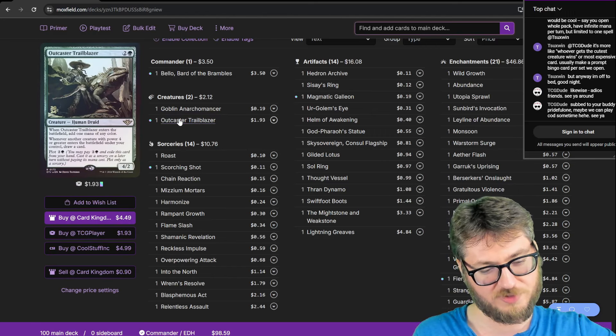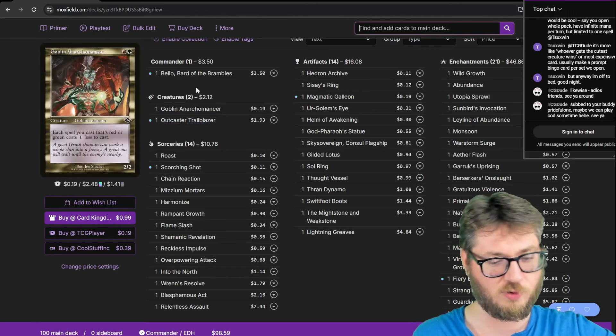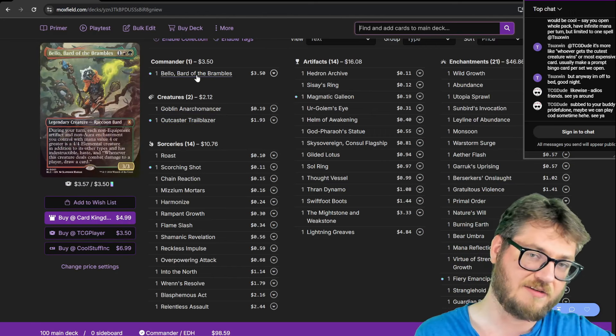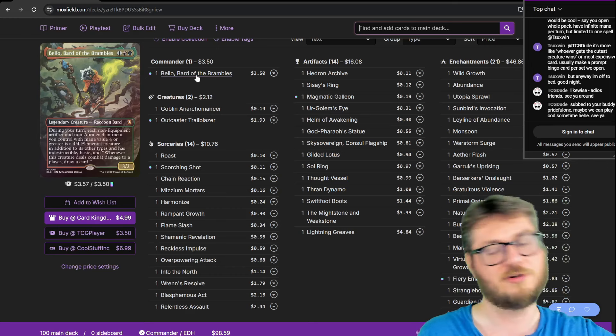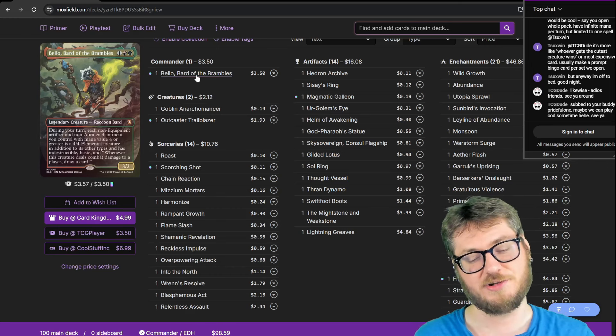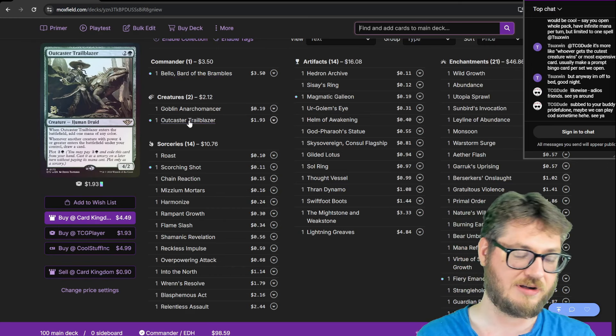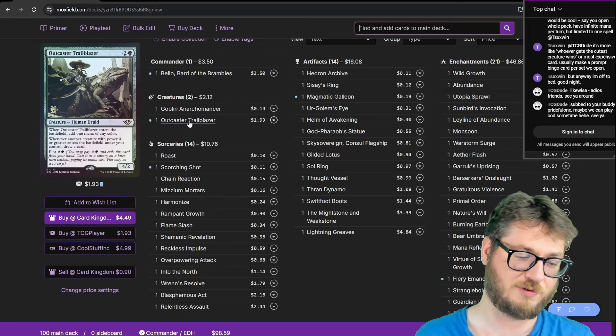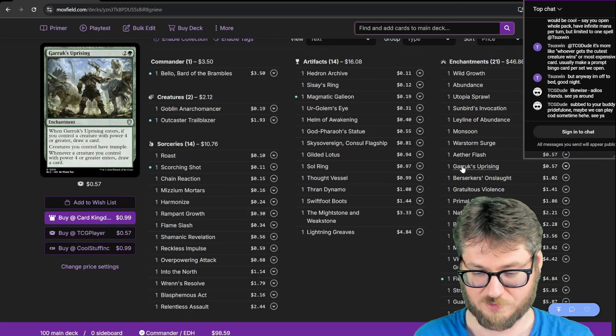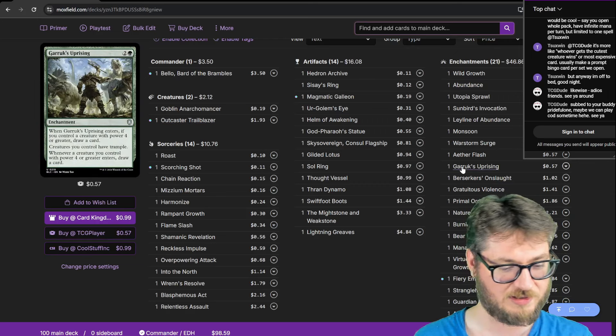Outcaster Trailblazer. What's cool about Bellow is it's a static effect. During your turn your stuff enters as creatures so you'll cause Outcaster Trailblazer to trigger and you'll draw a card. Same with Garruk's Uprising.